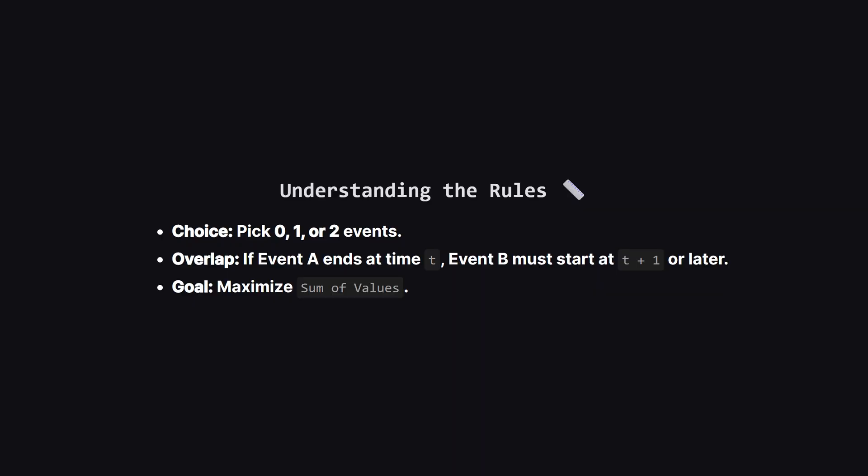There are a few important constraints to keep in mind. First, non-overlapping is strict. If one event ends at time t, the next one must start at t plus one or later. You can't catch the tail end of one and the start of another at the exact same moment. Also, we aren't forced to pick two events. We could pick just one if that gives us the best outcome or even zero, though usually we'll want to pick something. We want the maximum total value.